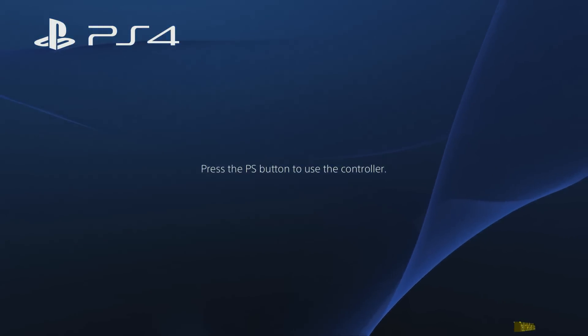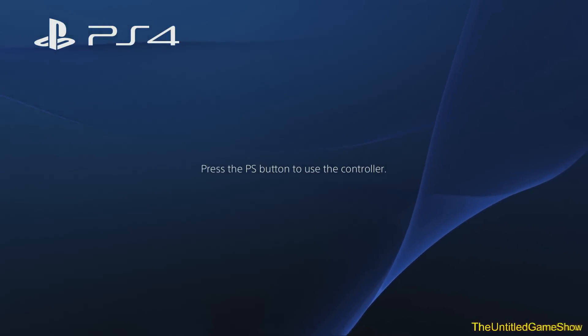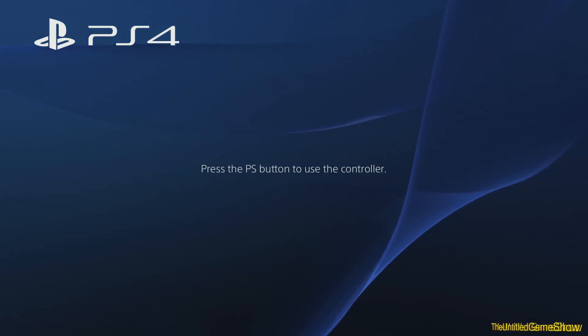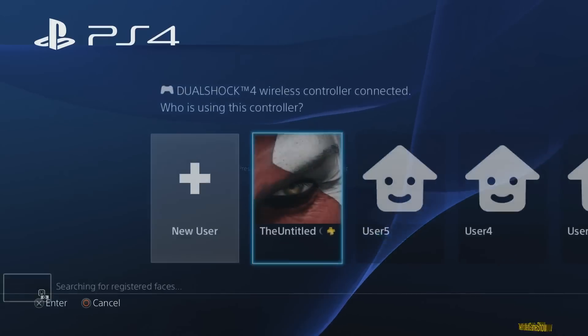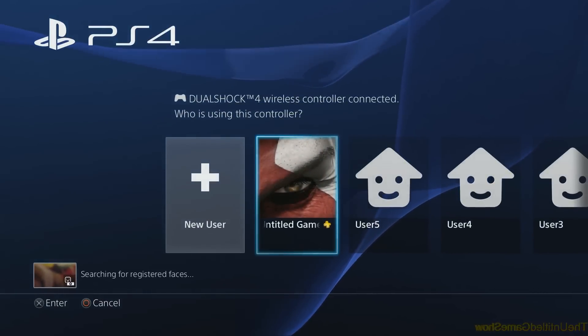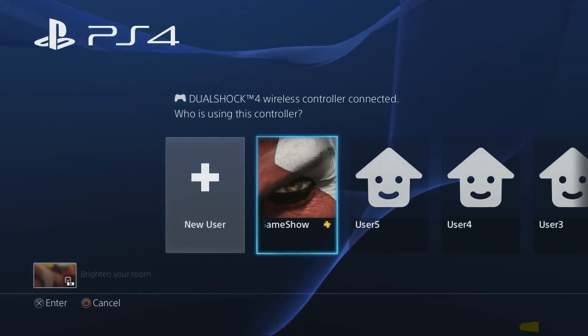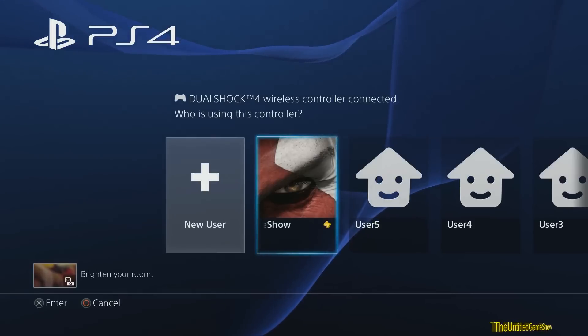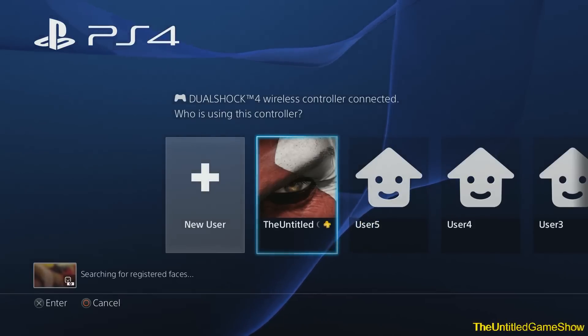Welcome ladies and gentlemen. I'm back once again with another PlayStation 4 menu showcase. For you guys today, I'm going to showcase the brand new themes that are currently available in the PlayStation Store for the brand new PS4 2.0 update. So let's go ahead and do it right now.